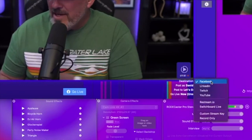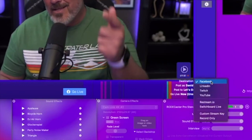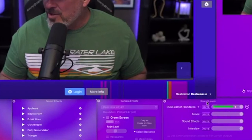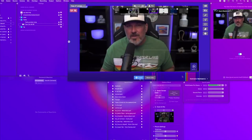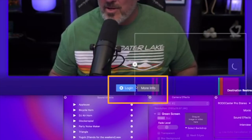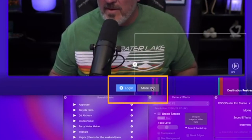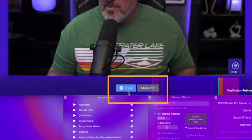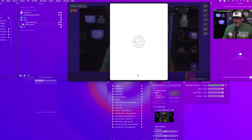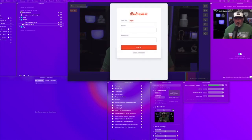Simply click the drop-down arrow and select Restream.io. These two boxes appeared: Login and More Info. Simply click the Login button, and you're going to want to enter your Restream.io credentials.